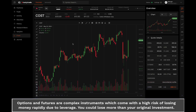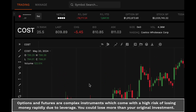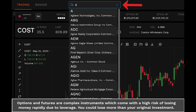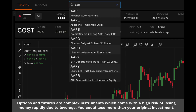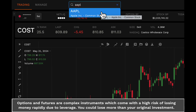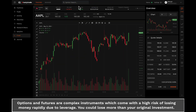To search for a specific symbol, whether it's a stock or futures contract, head to the search bar at the top of the screen. Simply type in the name or ticker symbol of the asset you're interested in. Our smart autocomplete feature will assist you by displaying relevant suggestions as you type. Click on the desired symbol or press the Enter key to set it as the current active symbol.